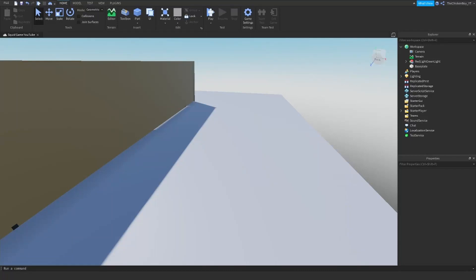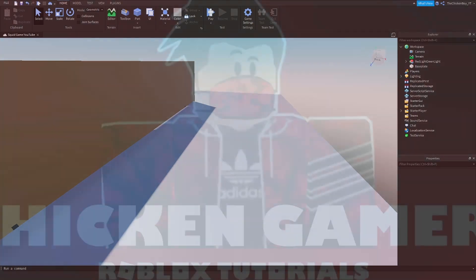Welcome back to the channel, The Shooting Game here, and in this video I'm going to teach you how to make the red light green light game mode for the squid game on Roblox.